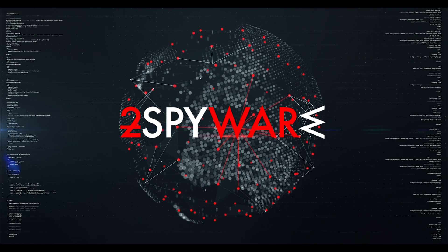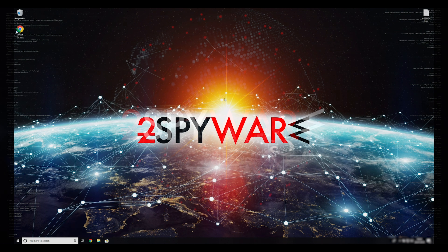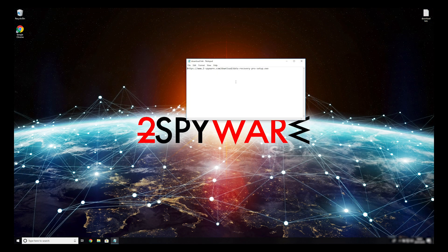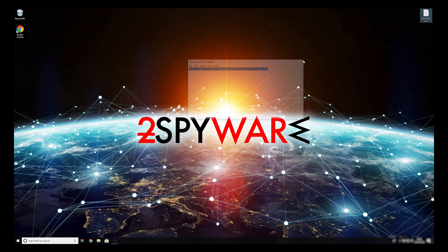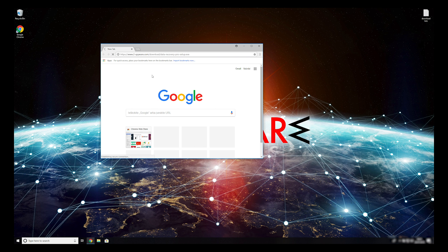When you have completely removed this ransomware from your computer, you can try to restore your files. To do that, copy the second link which you can find in the description of this video. Open it with your default browser, it will initiate download of a data recovery application.